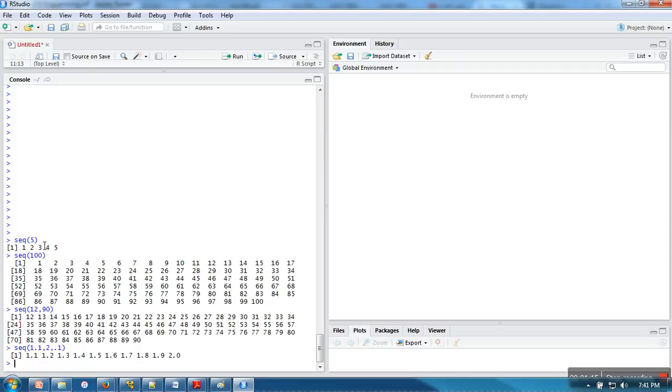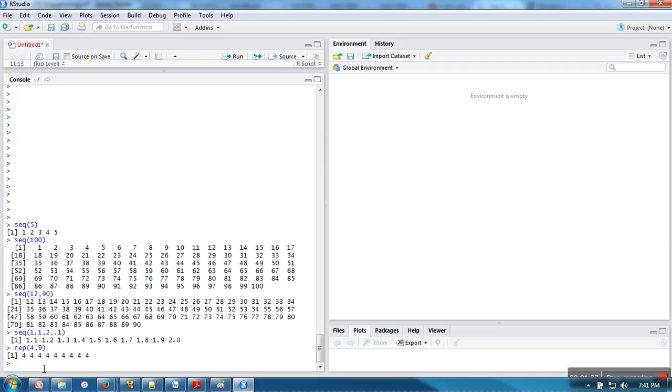The next one is repetition. If you want to repeat a number for a particular number of times, let's say I want to repeat four nine times, it will generate a series of four repeated nine times.